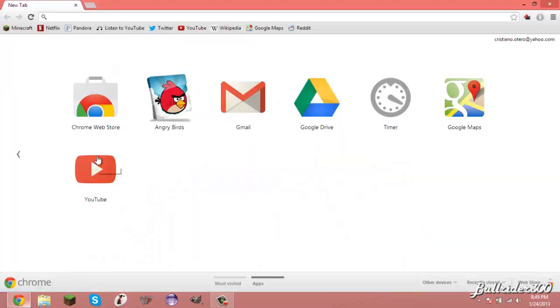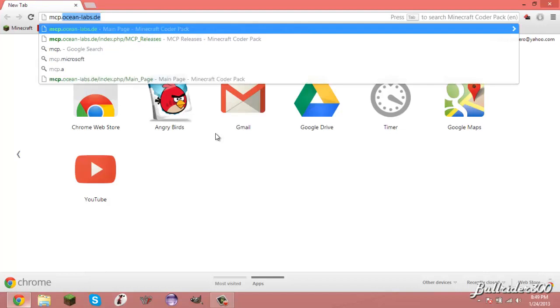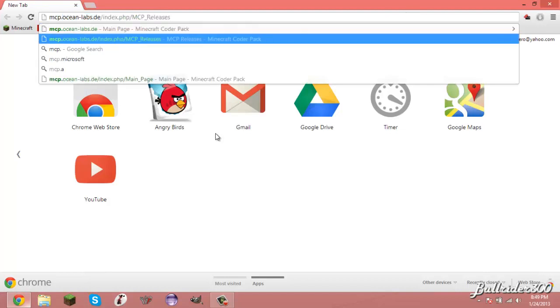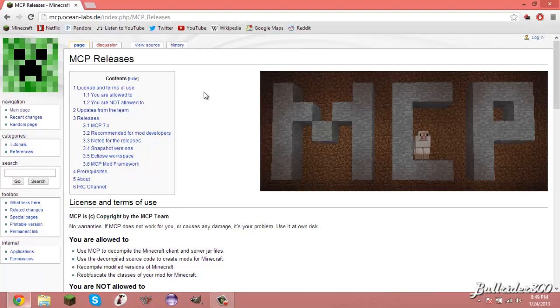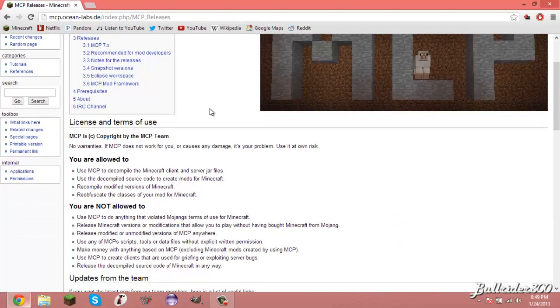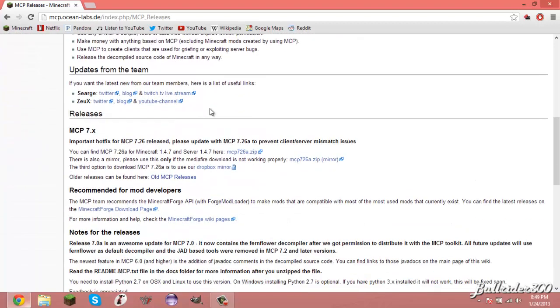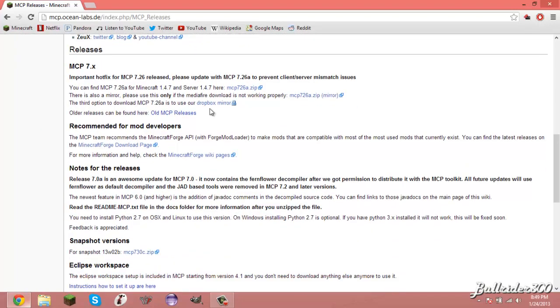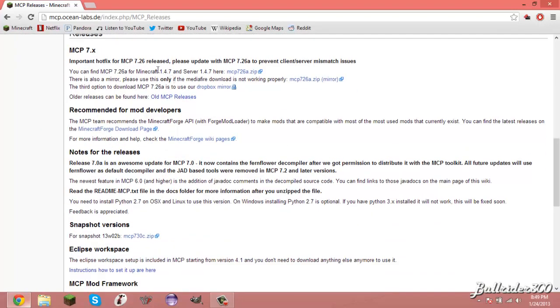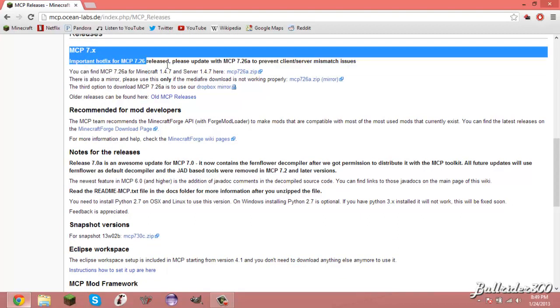So at first you are going to go to mcp.oceanlabs.de and then it's going to be that one, the link that's right there, and you're going to go to there. Then you'll see this, then you scroll down until you see, where is it, here it is, mcp.7x. You'll just download it right here.